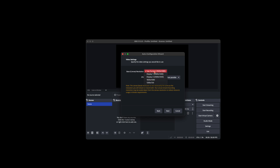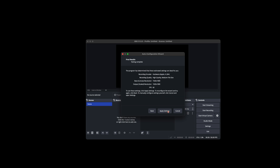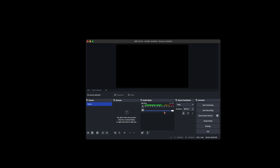Set the base canvas resolution to 1920x1080 HD. For frames per second, either 60 or 30, but prefer 60 where possible. Click Next — it'll detect your hardware and suggest Apple encoding at high quality, medium file size. Click Apply Settings. That is the basic configuration setup done.